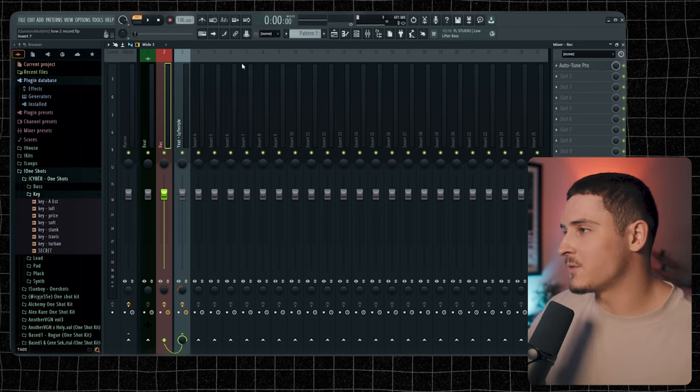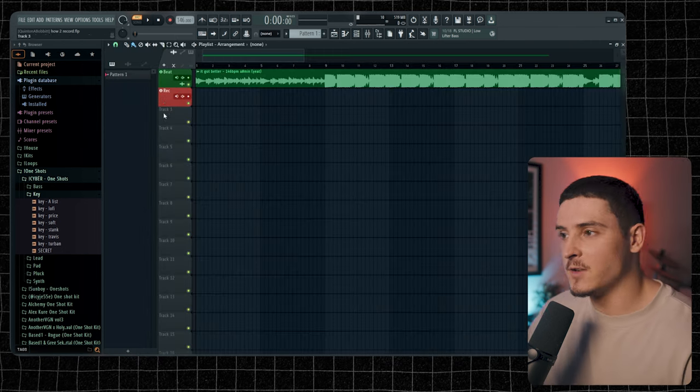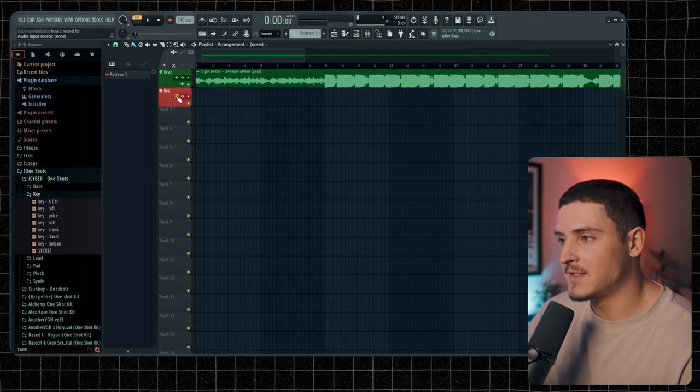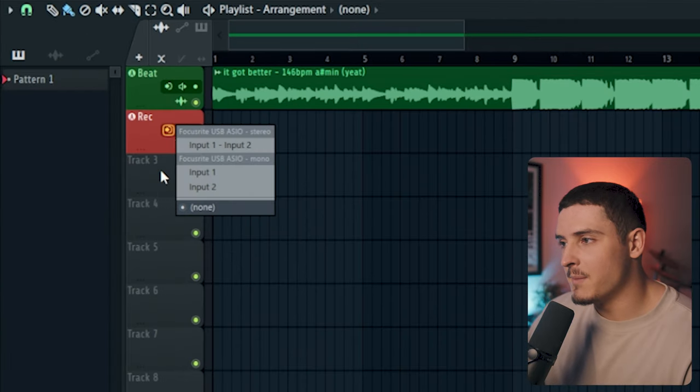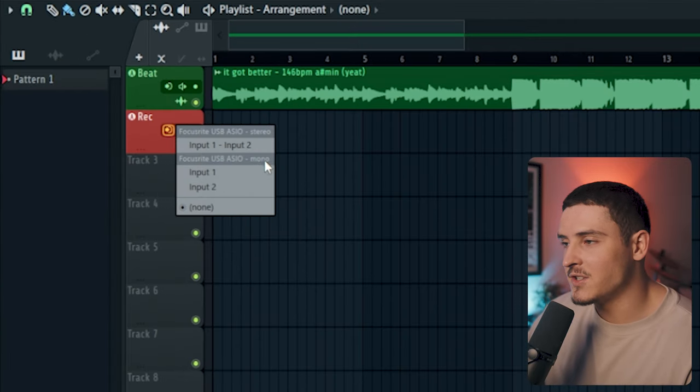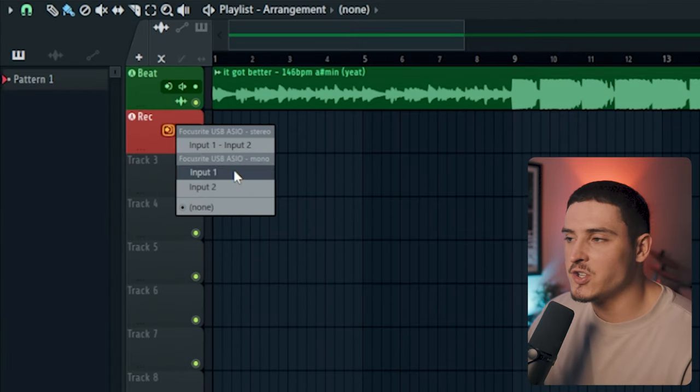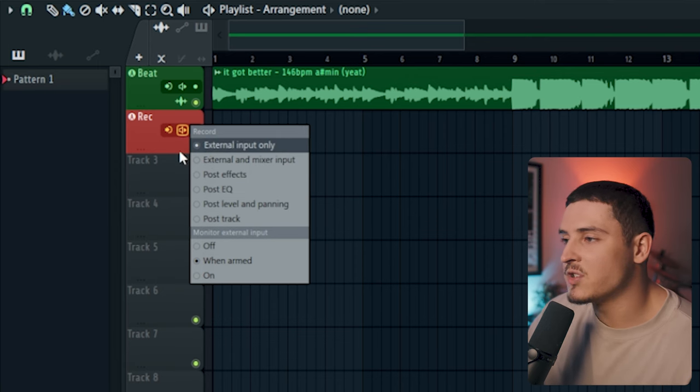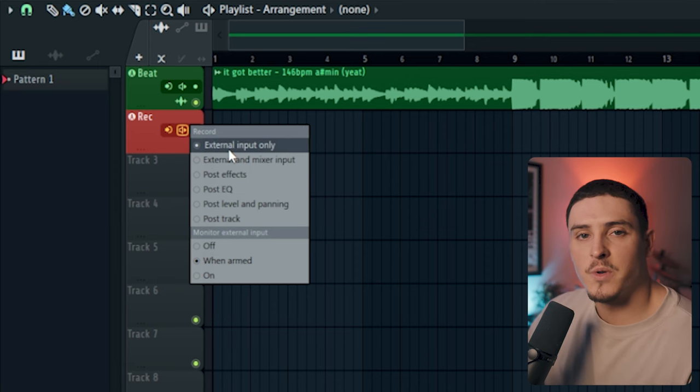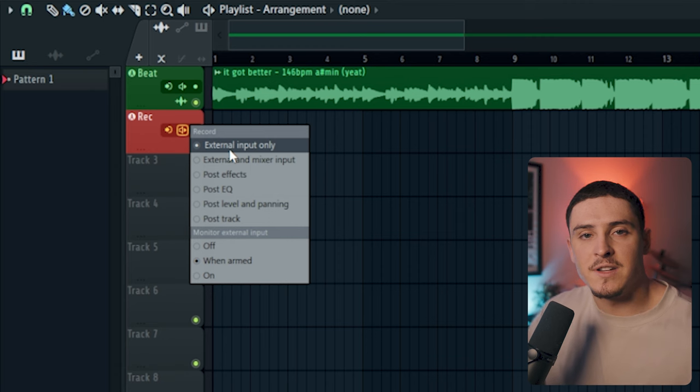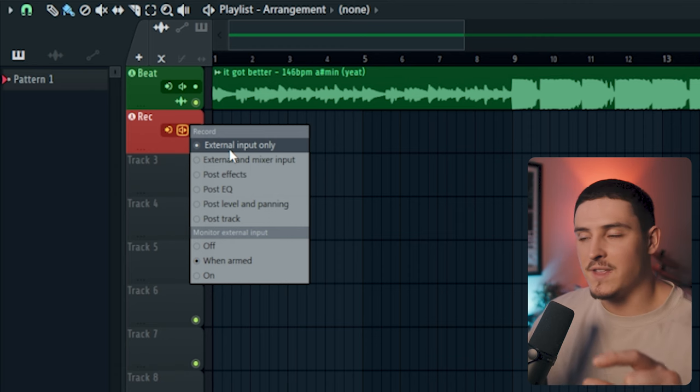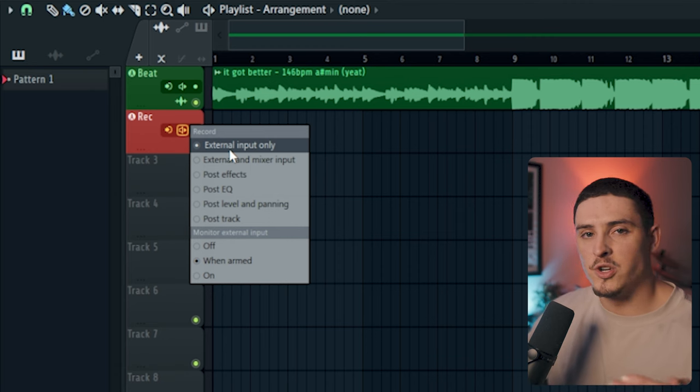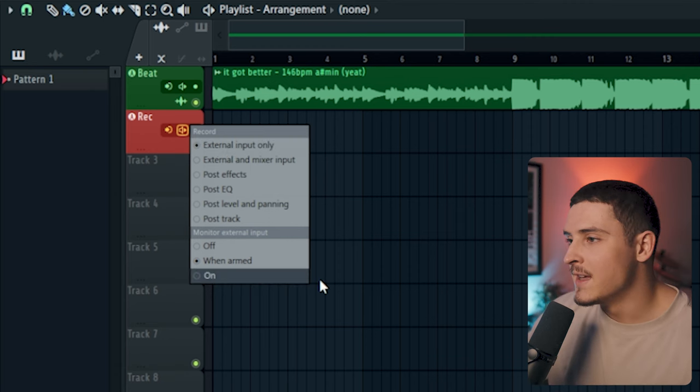Let me show you guys what this actually sounds like. First thing, you're going to have to go back into your playlist and select your input. Mine's going to be input number one. Make sure you select the mono version. And then this button right here, you're just going to want to copy these settings. Always record with external input only. This will make sure you don't record with effects on, but instead it'll record your dry vocals.